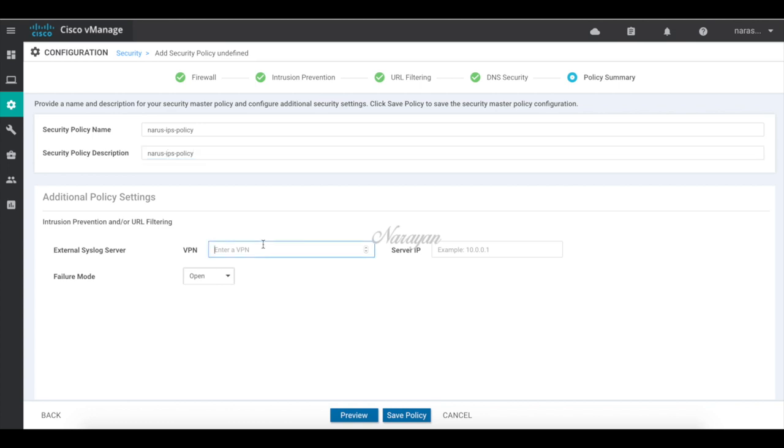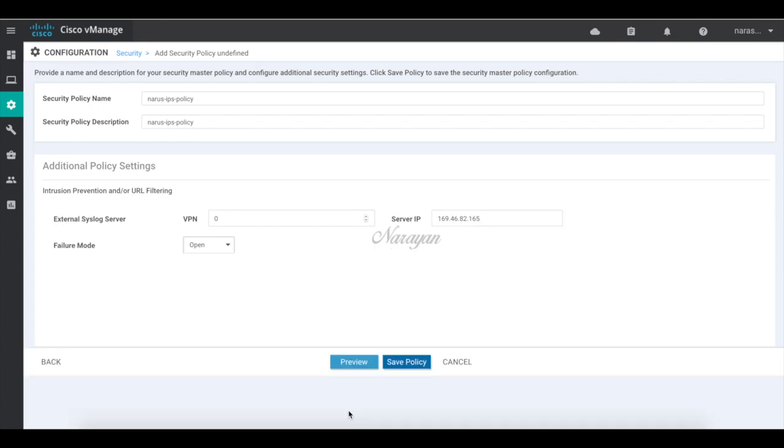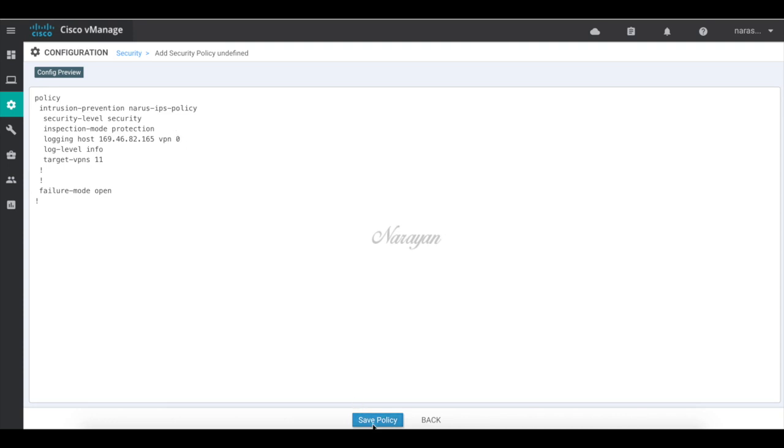I also have an external syslog server. So let me send my syslog to this server. Let's preview our policy. So that's the configuration that will get pushed. Let's save the policy. And that's our policy.